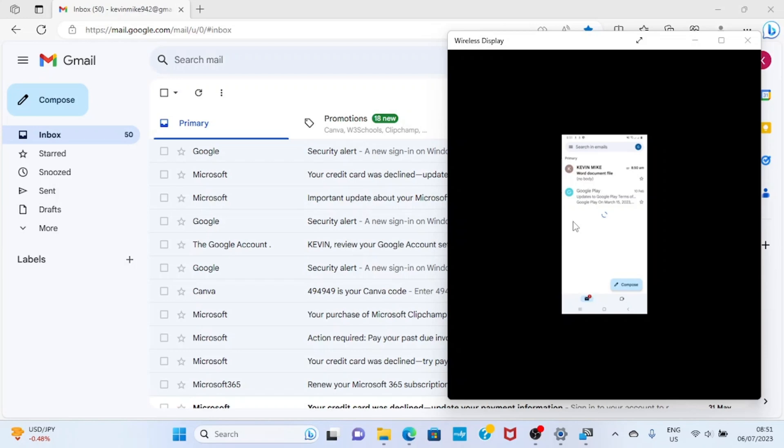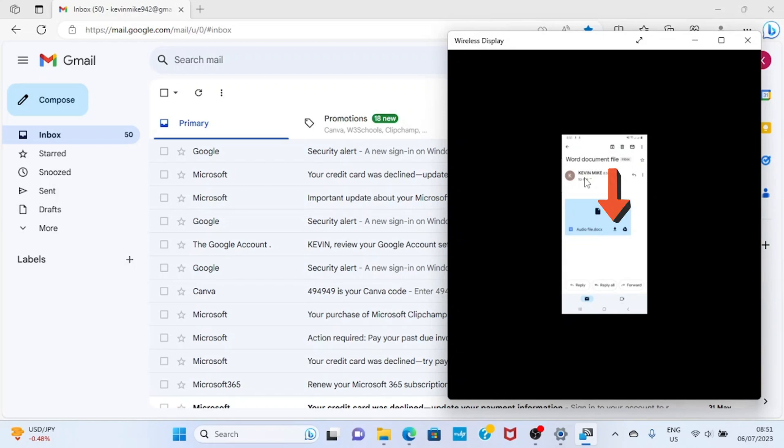Then tap on the download icon. This Word document file is downloaded into my device.